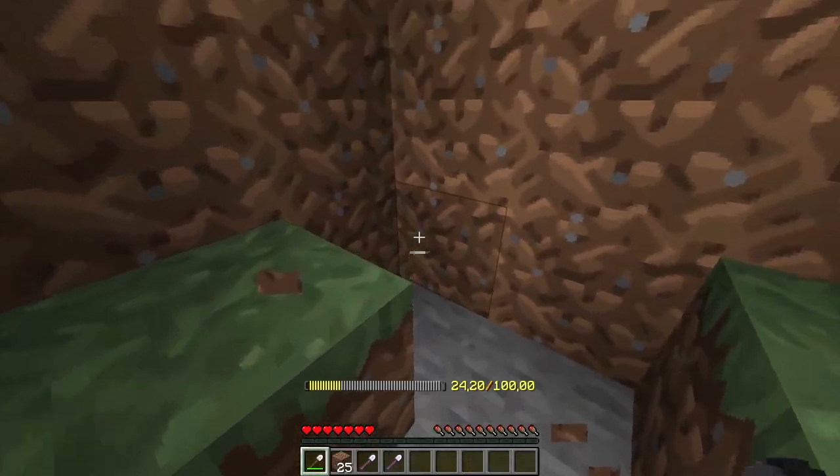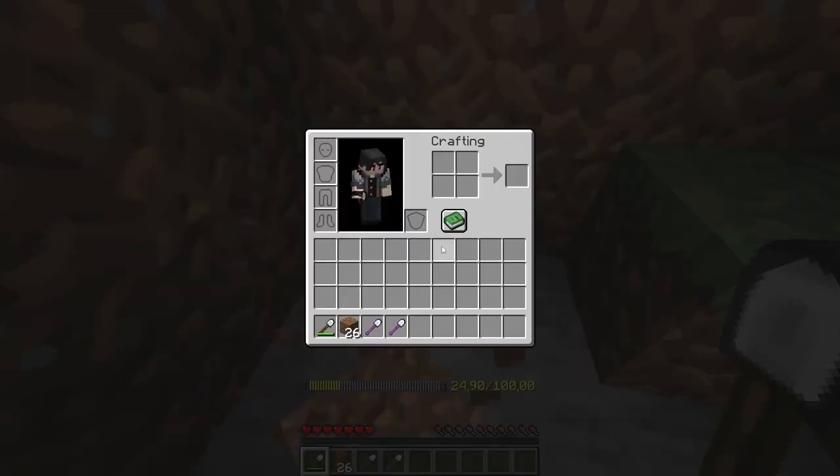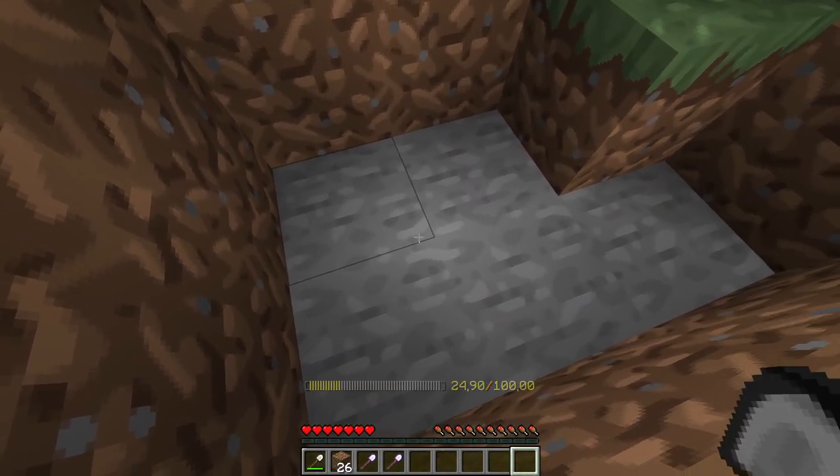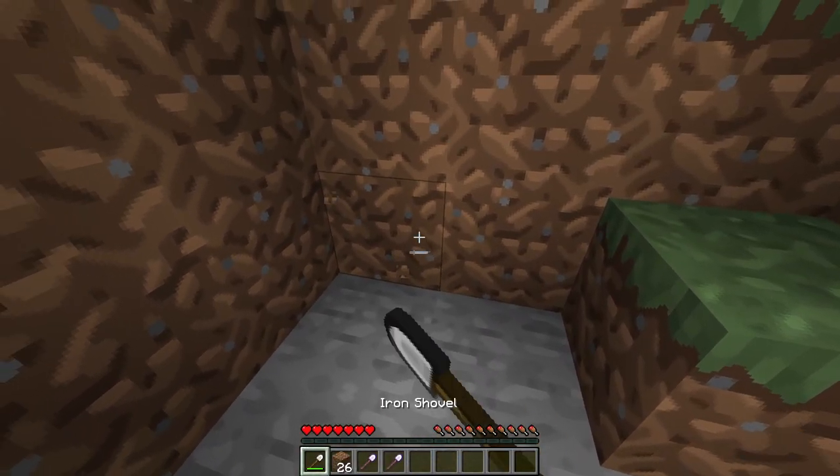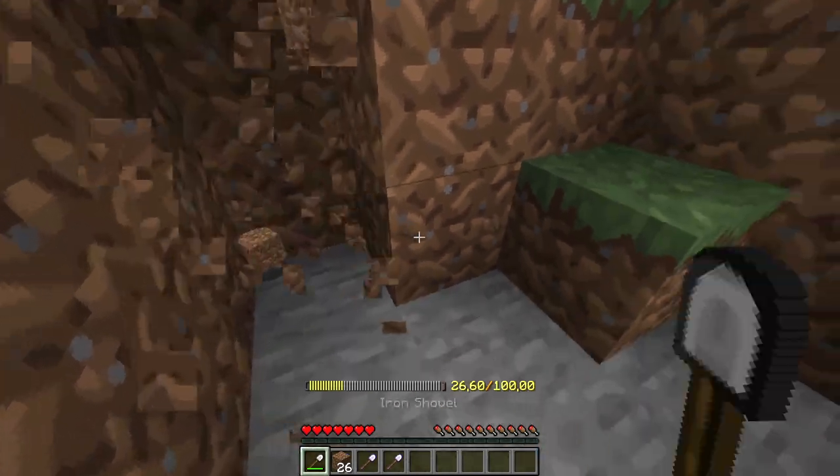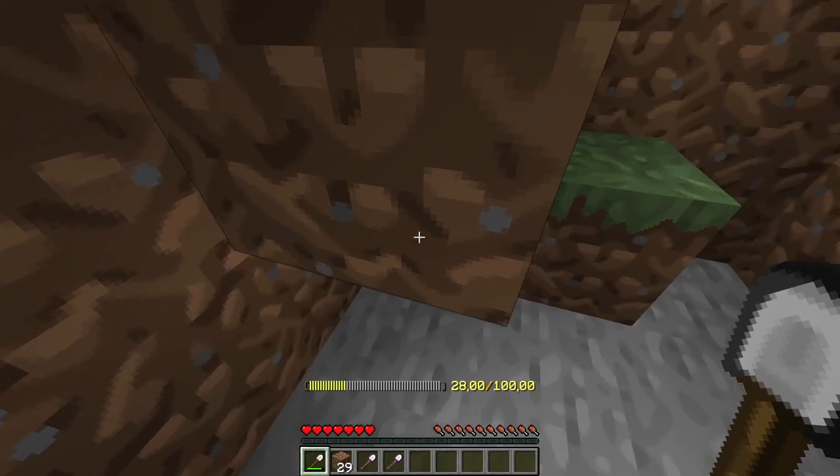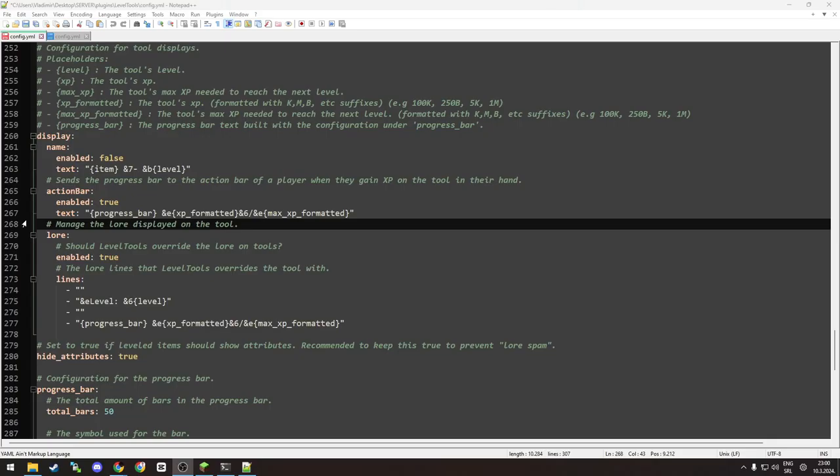As you can see, for example, if you mine, it shows in your action bar and it dynamically updates as you mine more, and it updates on the tool.